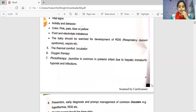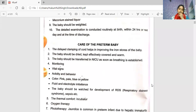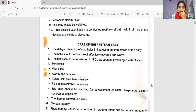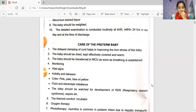Care of the preterm baby: if the baby is delivered before 37 weeks, it is called a preterm baby. Delayed clamping of the cord helps improve the iron stores of the baby. The baby should be dried, kept effectively covered, and kept warm. The baby should be transferred to an ICU as soon as breathing is established. Monitor vital signs, activity, and behavior. Note color — pink, pale, blue, or yellow. Watch for fluid and electrolyte imbalance, respiratory distress syndrome, and sepsis.